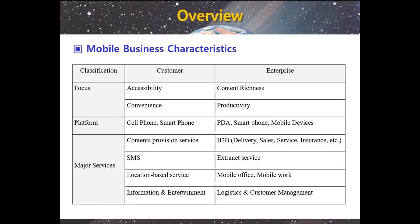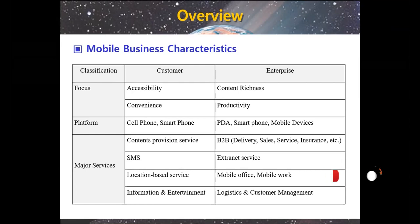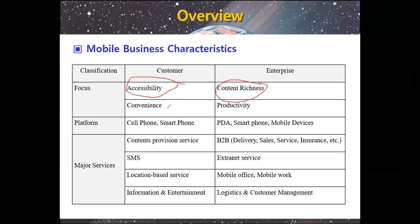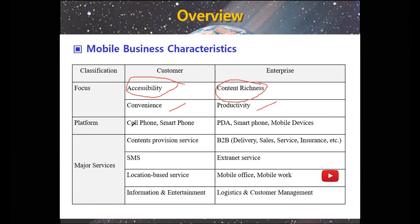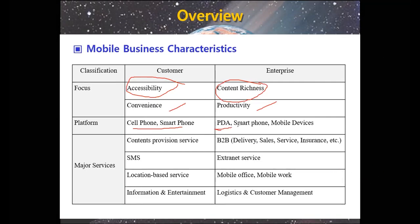First, we will talk about the mobile business characteristics from two classifications: the customer and the enterprise. The customer is focusing on accessibility while the enterprise focuses on content richness. Second, the customer focuses on convenience but the enterprise focuses on productivity. For the platform, customers use cell phones and smartphones but the enterprise uses PDAs, smartphones, and mobile devices.